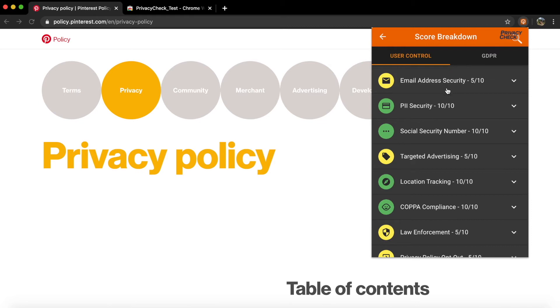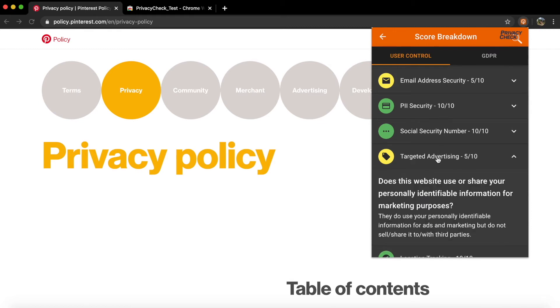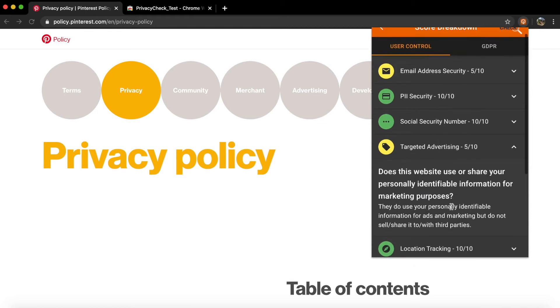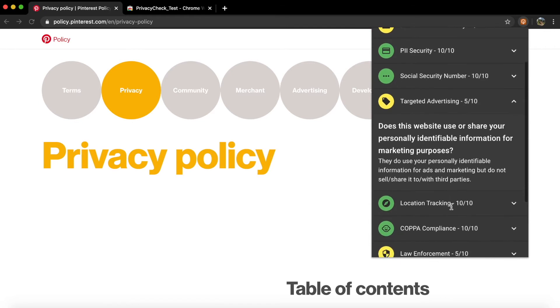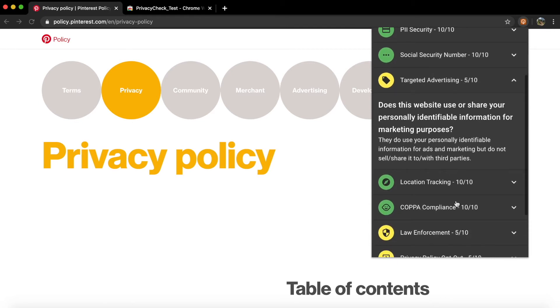Points are added for how well the website treats different categories, such as whether they use or share your personal information for marketing purposes.